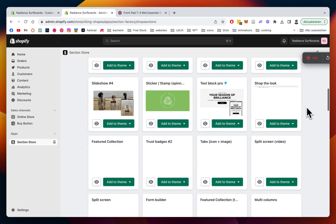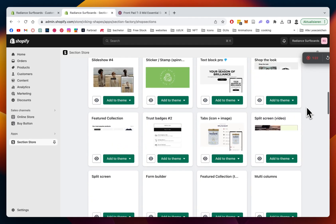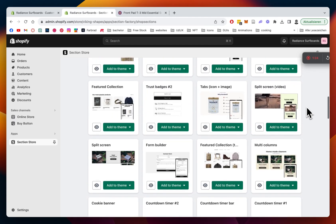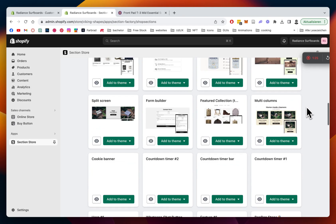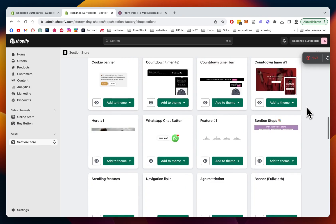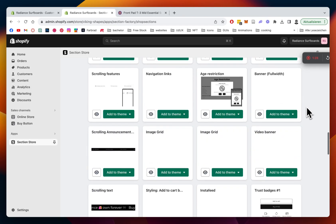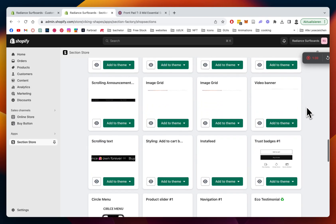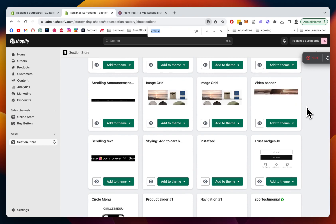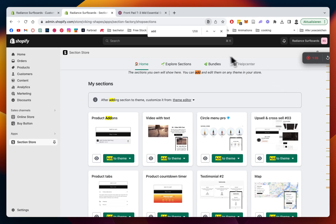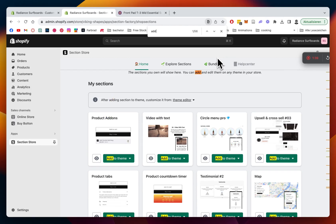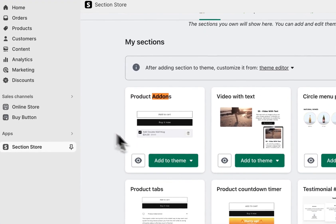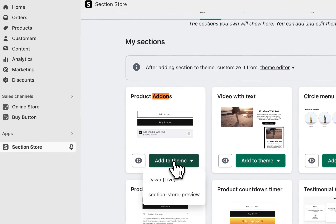So we just have to find the one. I already have a lot of sections installed to that store, so that makes it a bit tricky to find it, but we should be able to have it here in a second. Let's just look for it. It's the add-ons. Yeah, that's the one. Oh, it's already here. Perfect.